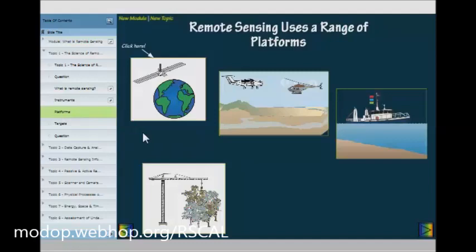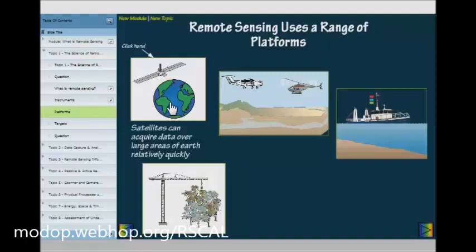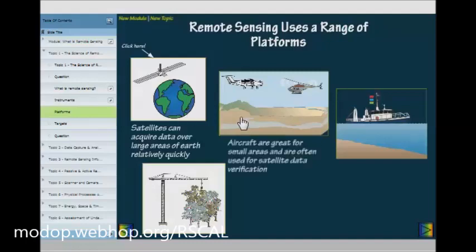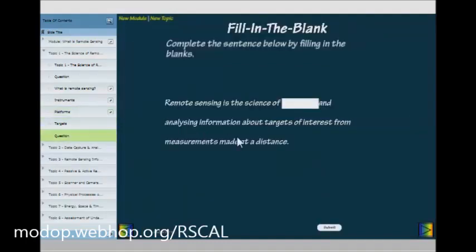On another slide you'll also see that if something is highlighted in yellow — either text or a figure — that means you can click on it and find out more information there as well. Within each topic you'll often see that we have some question slides, which is your opportunity to get some feedback on your understanding of the concepts. For example you can type in your answer for a short answer question, submit your answer, and then get feedback on whether it's correct or you need to try again.